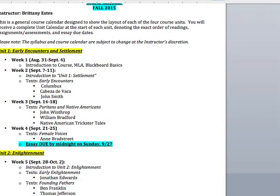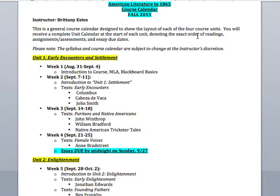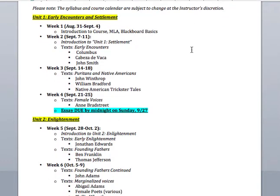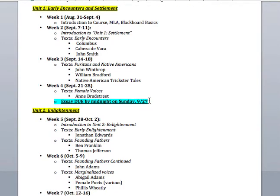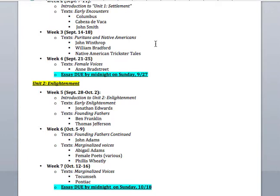That's your syllabus — now let me pull up your calendar. Your calendar is basically four units of about three to four weeks each. The first week we're working on early encounters and settlements, from Columbus up through John Smith, Winthrop, Bradford, and Anne Bradstreet. I've split each unit into major figures as well as the marginalized voices — the minority voices, the female voices — those often silenced by canonical texts.